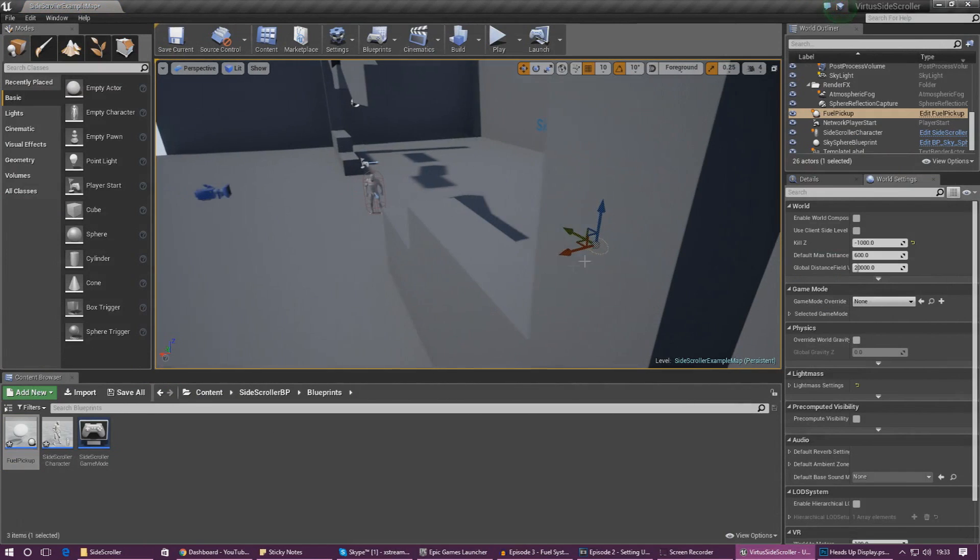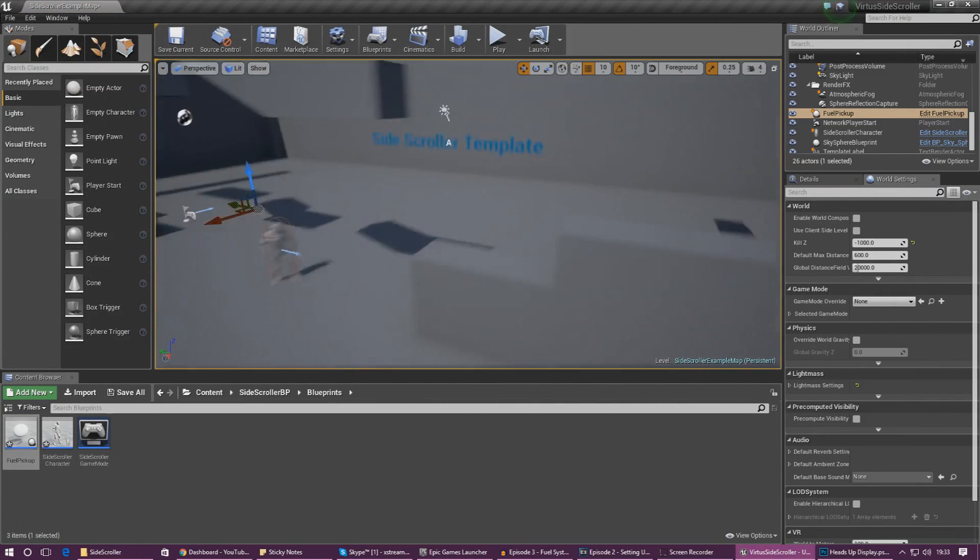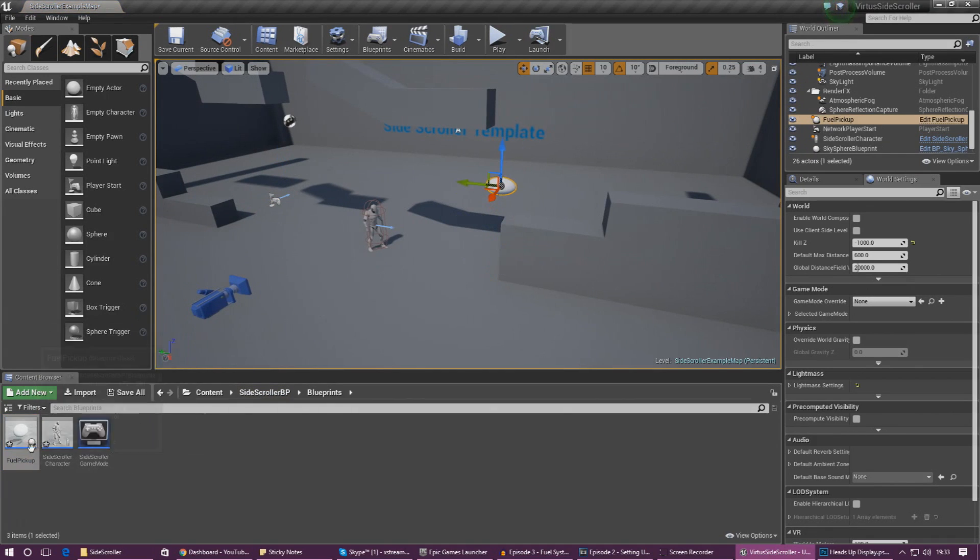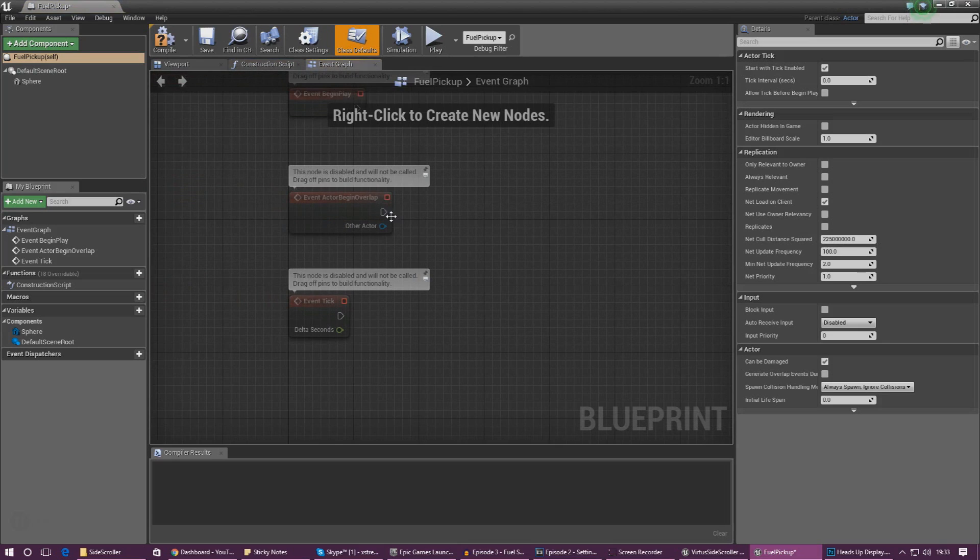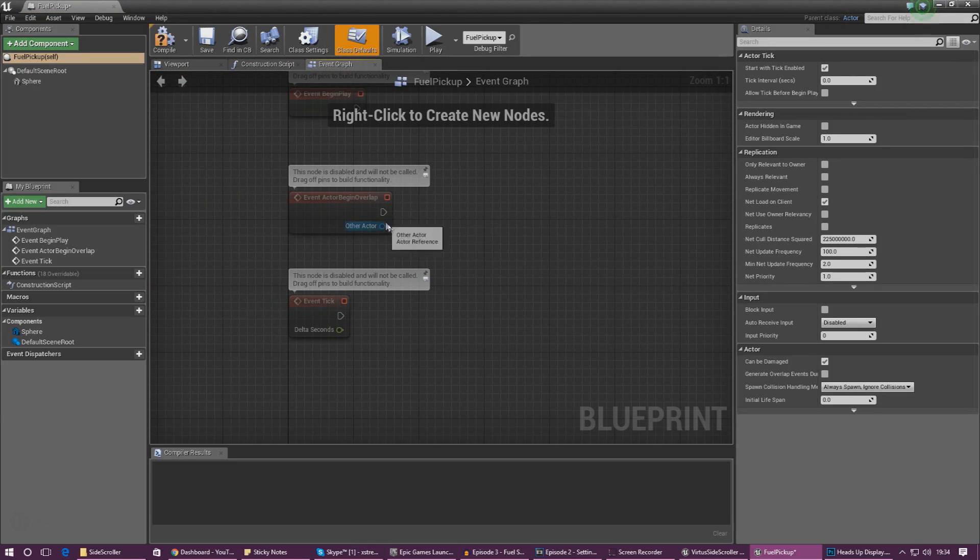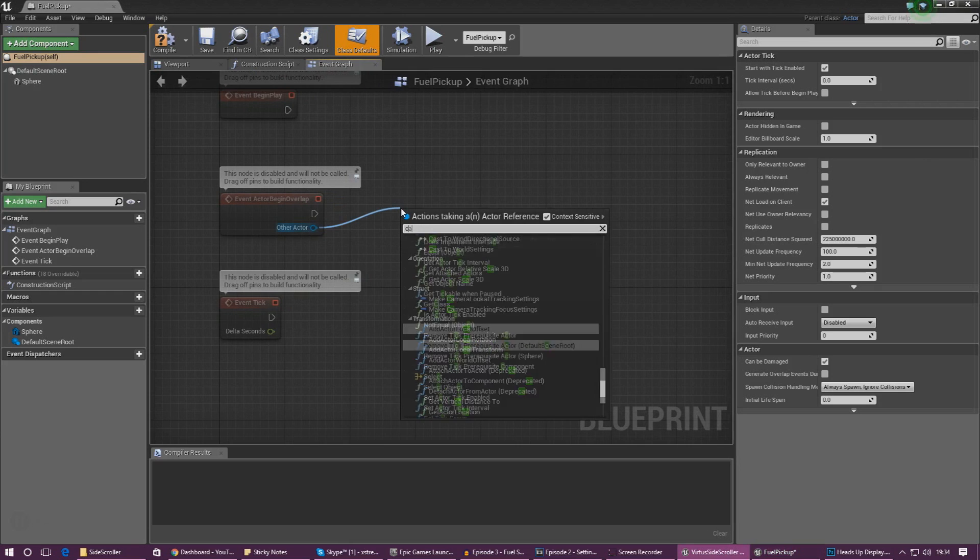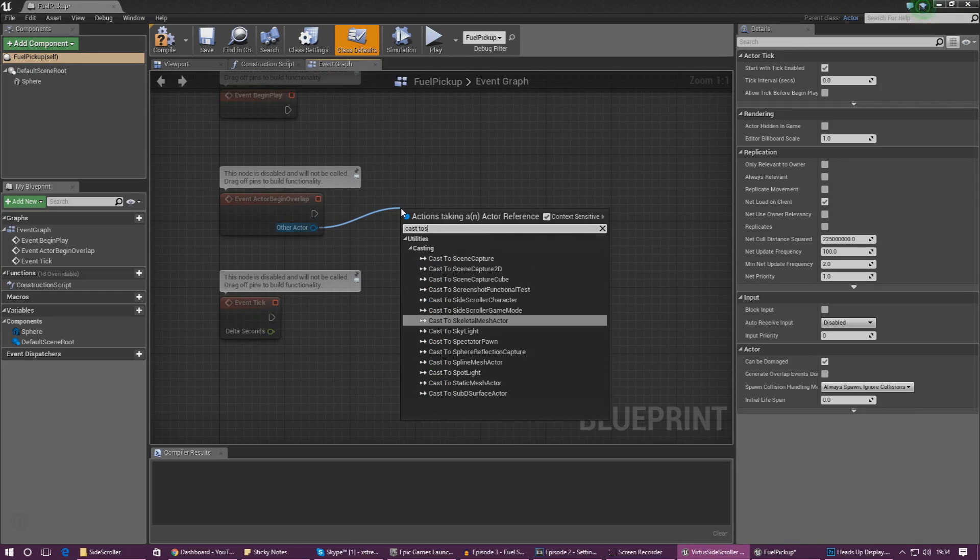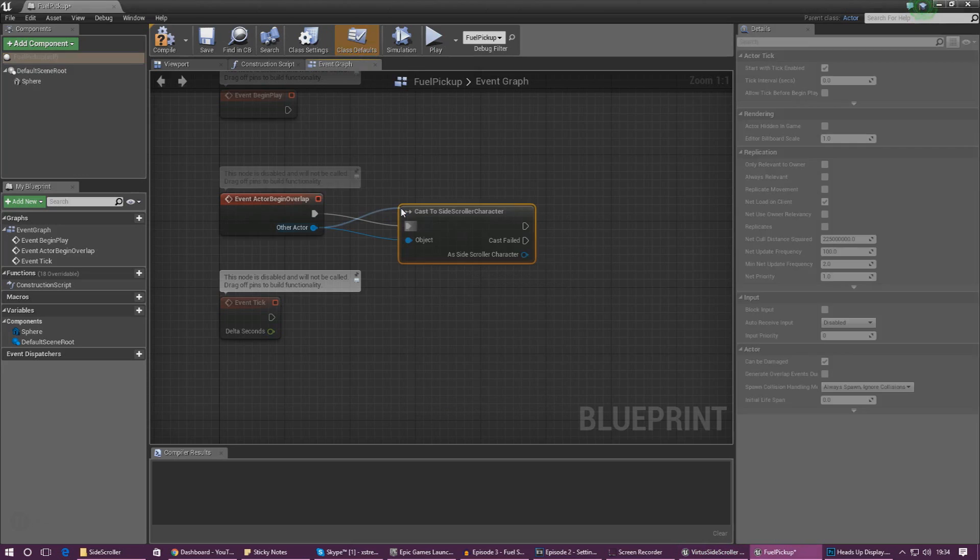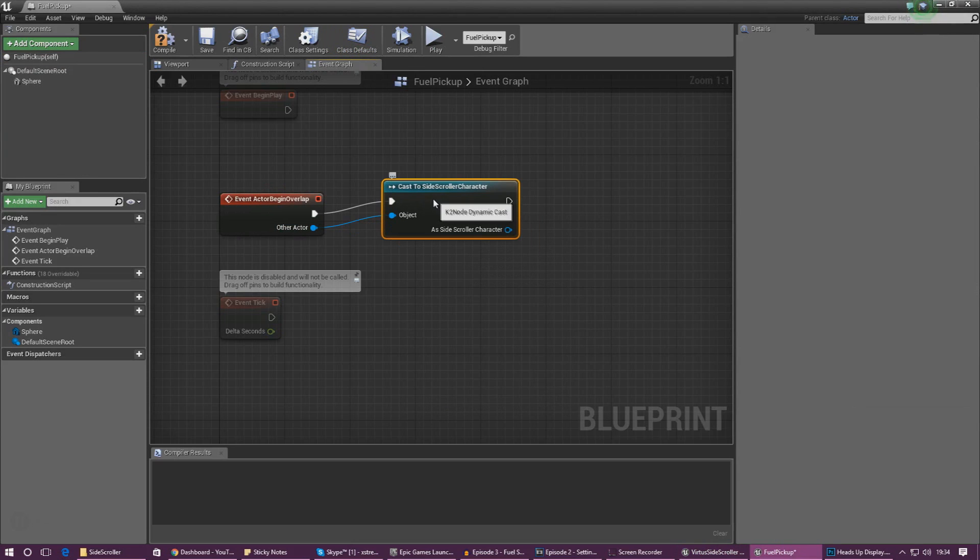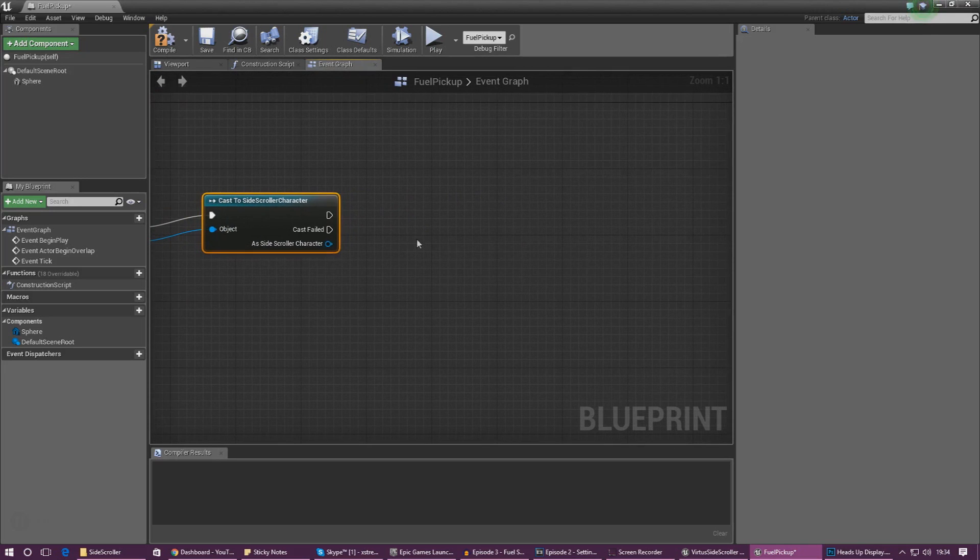So we've got an item we can see but now it's time to add the script to add to the player fuel value. So head over to the event graph and we'll be using the event begin overlap node to add our script to. What this is going to do is fire off our script when the player begins to overlap with the pickup object. So first things first, drag out the other actor and type in cast to side scroller character. This will let us reference the character's variables and make changes to them, effectively allowing us to increase the player's fuel.